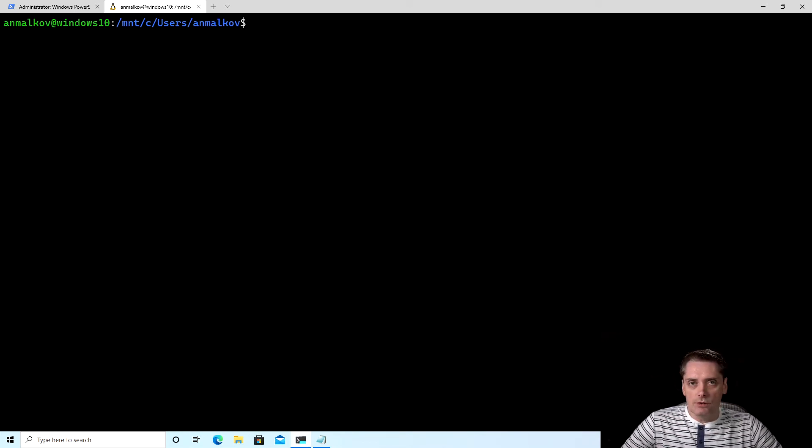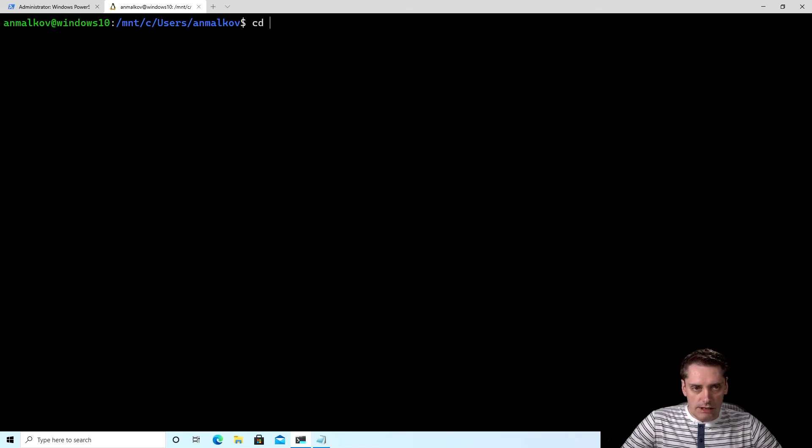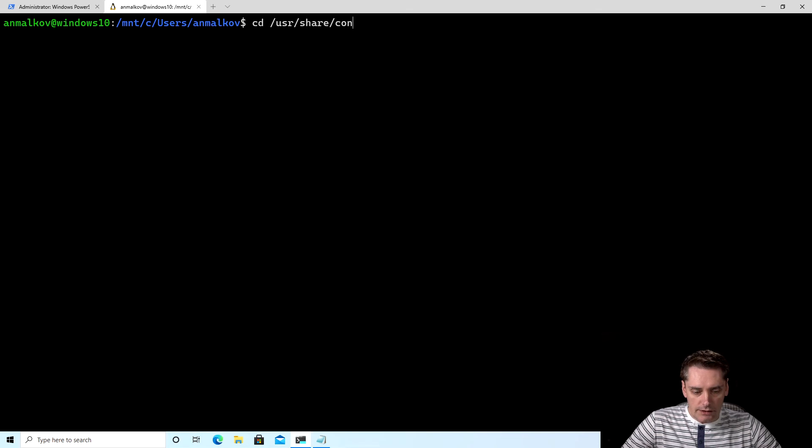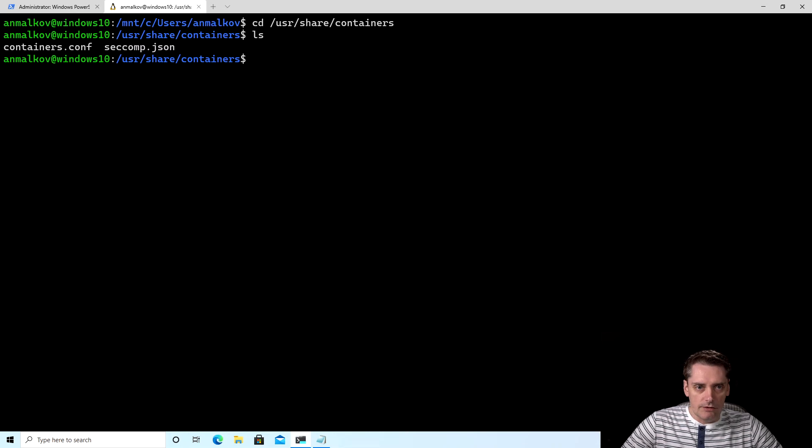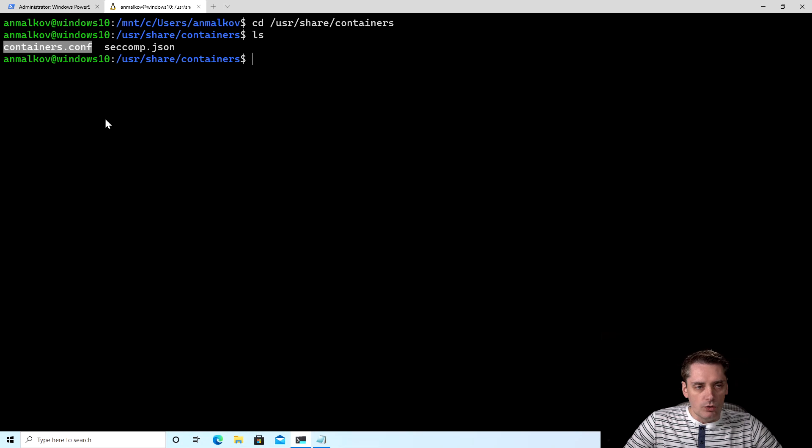To modify the configuration file, I have to go to the folder where Podman stores it. So I type cd /usr/share/containers. And I click enter. Right now, if I execute the ls command, I see that this folder has the file containers.conf, which I need to change.